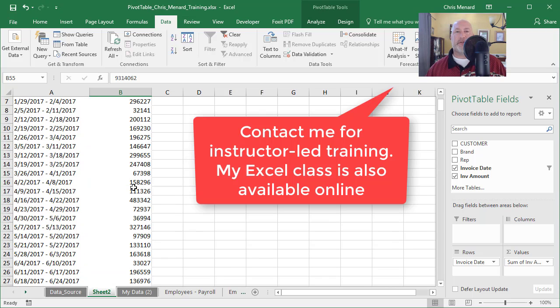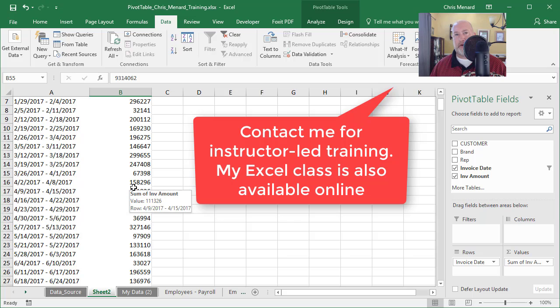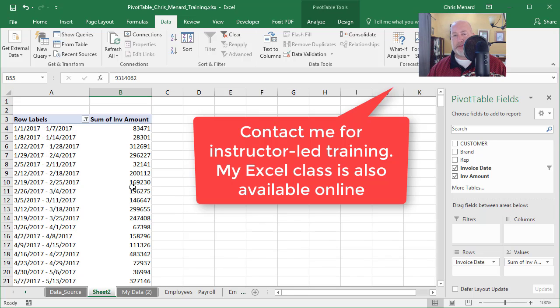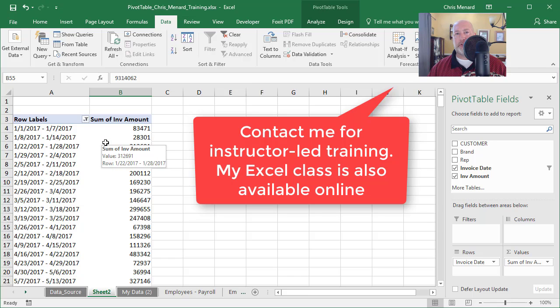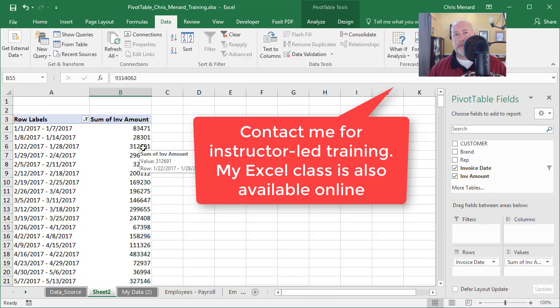Anyway, hopefully that helps. I'm Chris Menard. I just showed you how to use VLOOKUP to figure out the weeks and also showed you how to use a pivot table, which is my preferred method to figure out how much money you made every week. Feel free to call me for instructor-led training and my Excel class is also available online. Thank you.